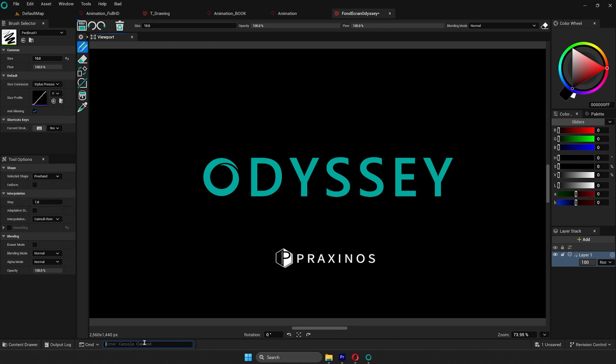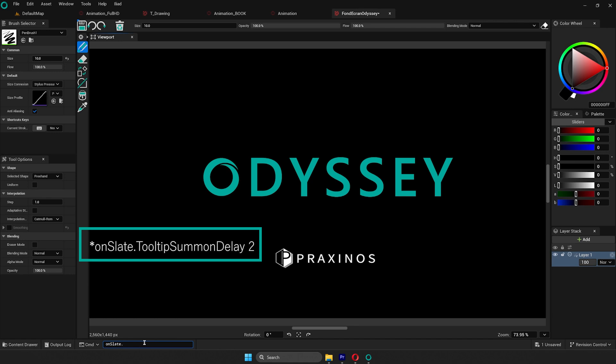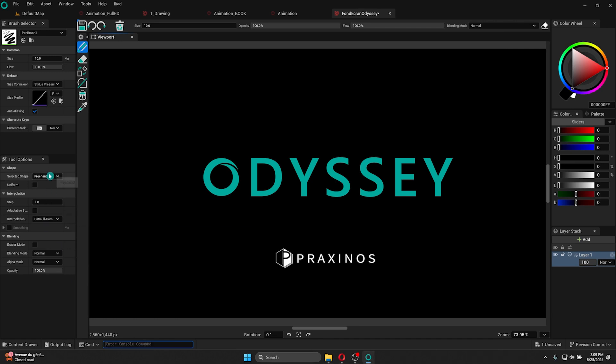Also, if you just need a delay when your mouse is hovering, like 2 seconds, slate.toolTipSummonDelay, and then you add the number of seconds it should take.